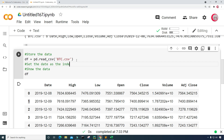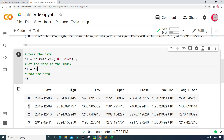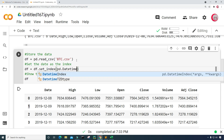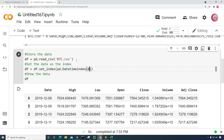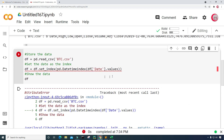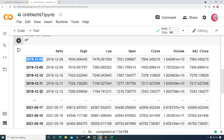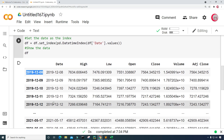I can see that the indices are all integer values, which I'm going to change to be the date instead. I'm going to set df equal to df.set_index and input pd.DatetimeIndex — this needs to be a capital I — and then df['Date'].values. Let's run this again. Now we can see that the date has been set as the index.